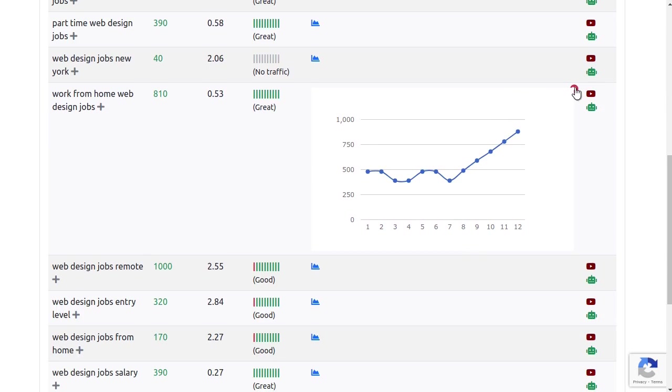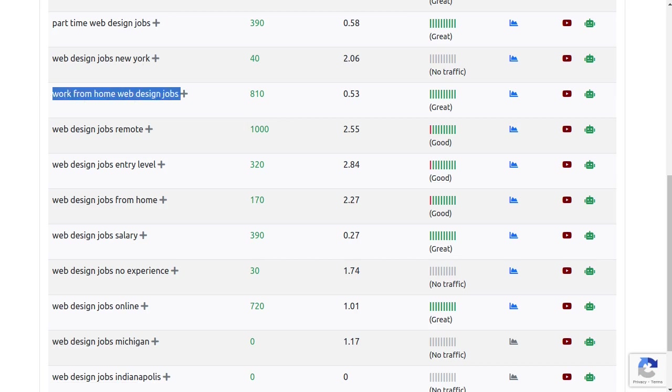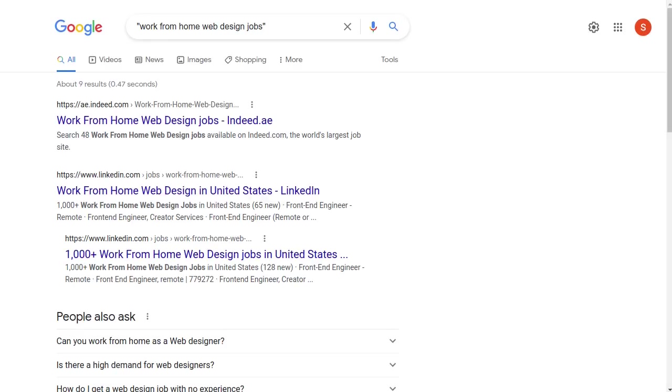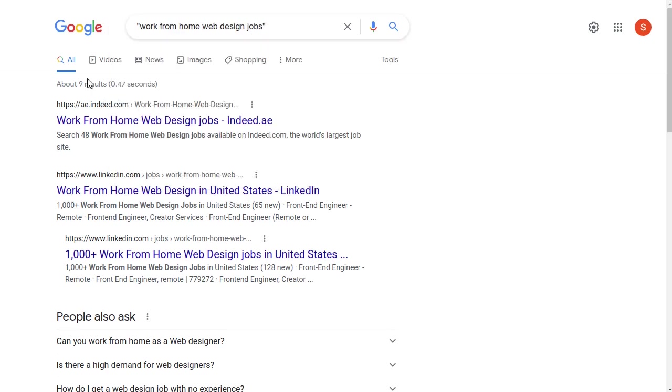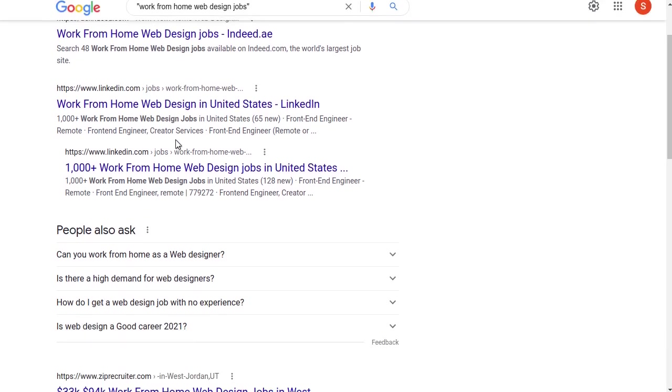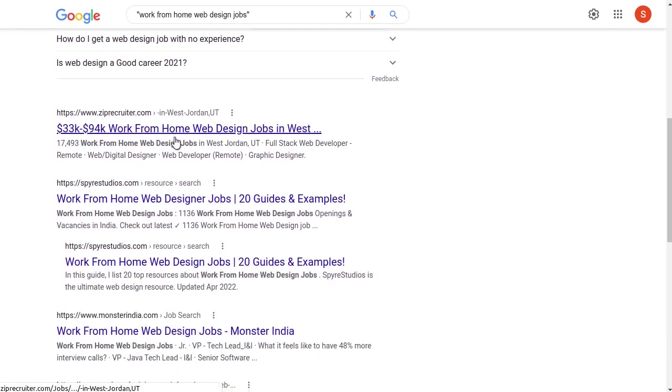To check how many sites there are targeting this exact keyword on Google, I'll just type this in quotes and do a quick search for work from home web design jobs. As per Google, there are only 9 pages on the whole web with this exact keyword, which confirms nobody is targeting this keyword yet.